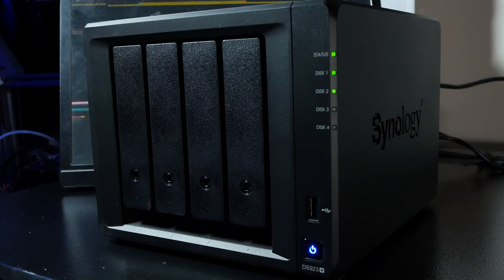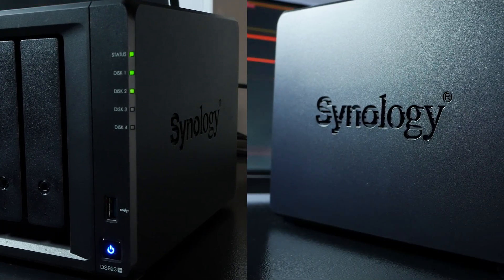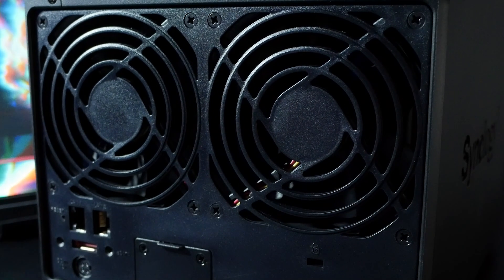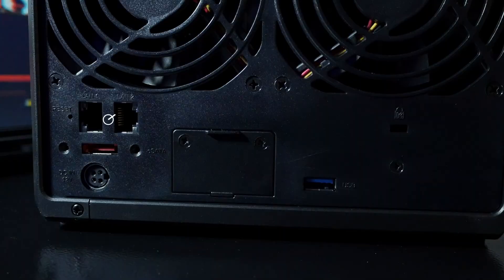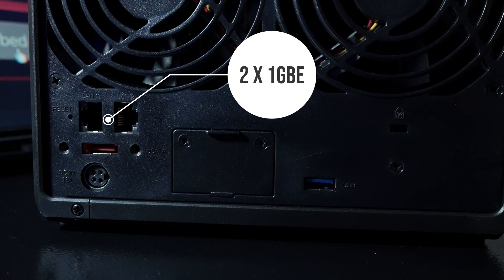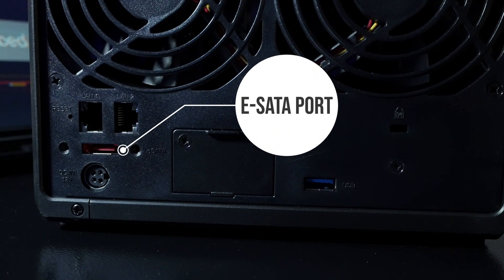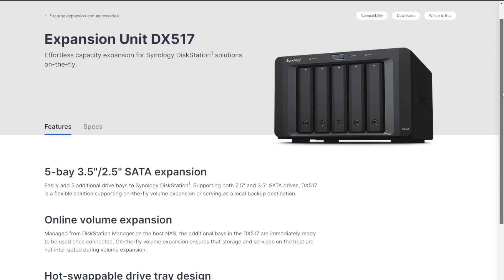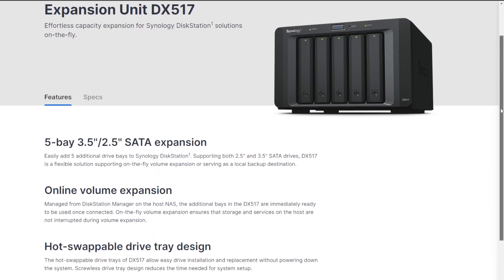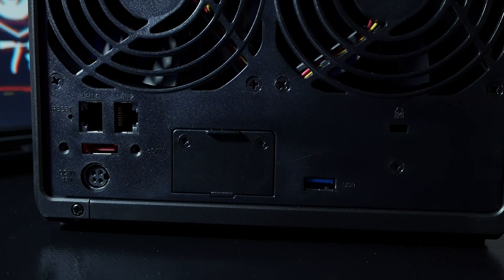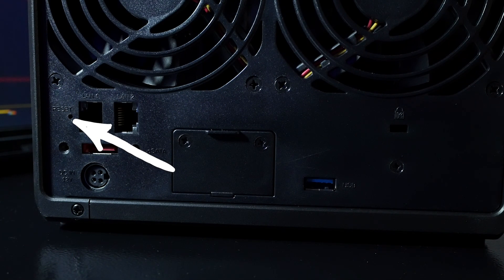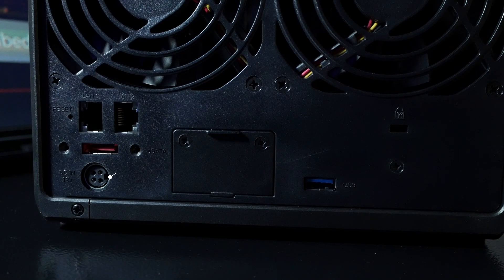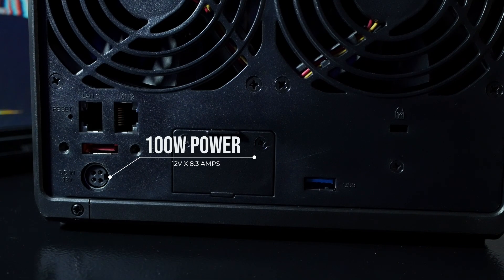The sides are both pretty sparse other than the Synology branding. The back of the device sports two 92 millimeter fans for cooling as well as dual one gig NICs and an eSATA port for attaching the optional DX517 expansion unit for more drives and of course more storage. Also don't forget the recessed reset button in case you need it for whatever reason.